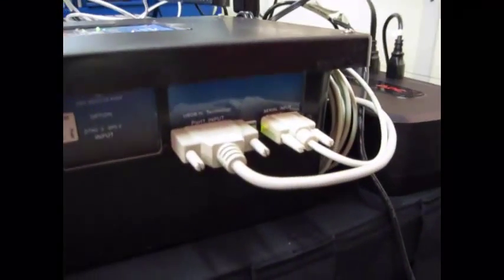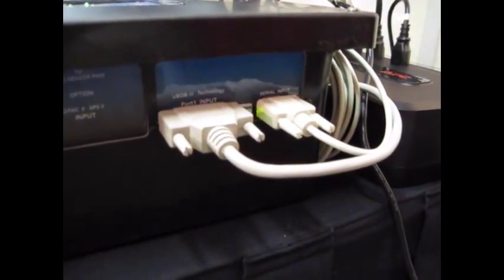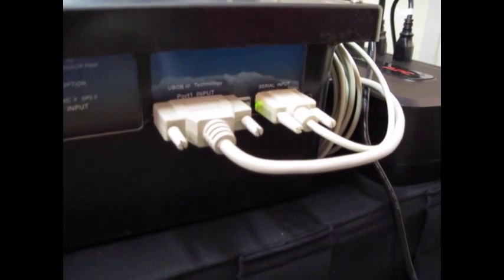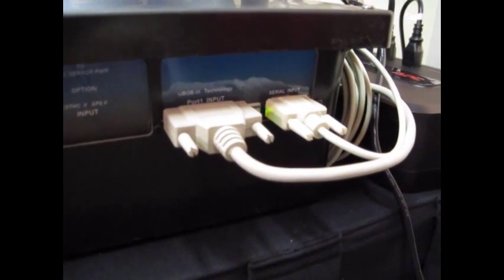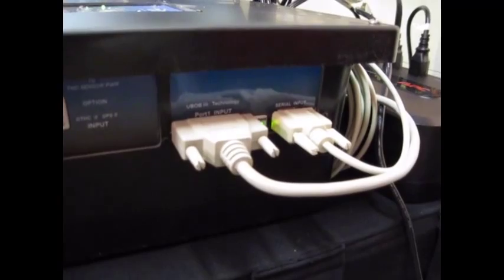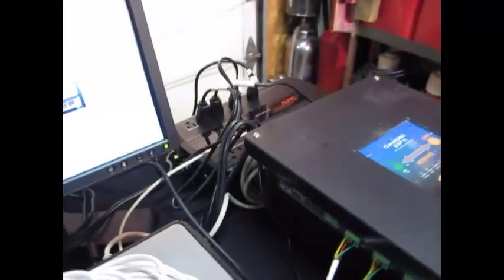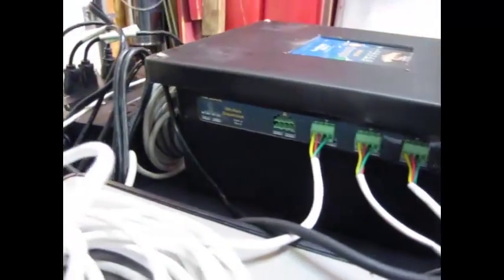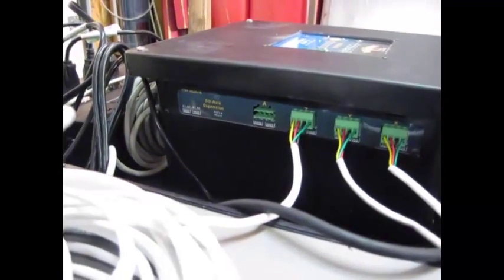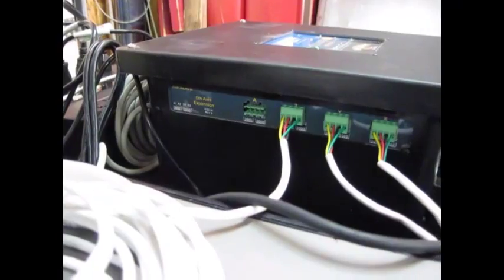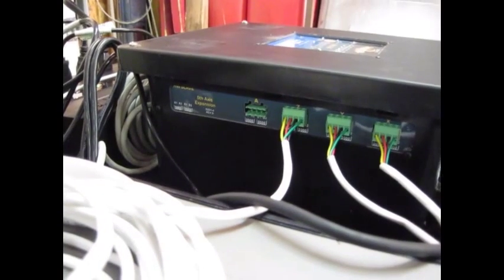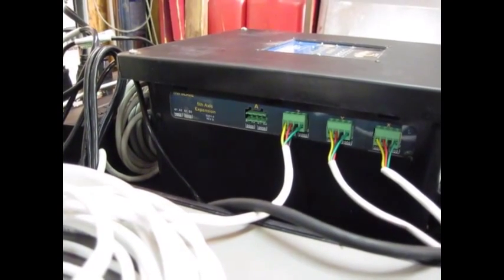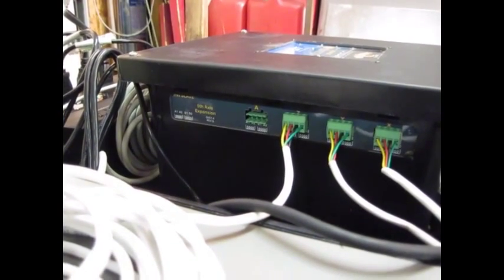On this side over here we have our two connections that run over to our computer. We've got our parallel port and we've got our serial port, and on this side here we have the individual lines running out to the various stepper motors. On this one we have a three-axis machine so we're only running three steppers.